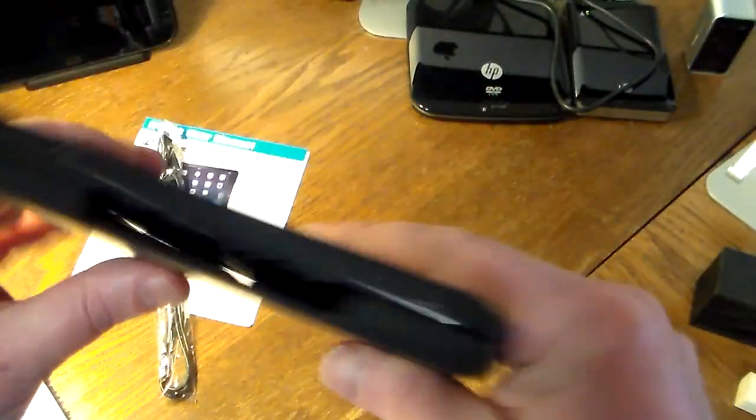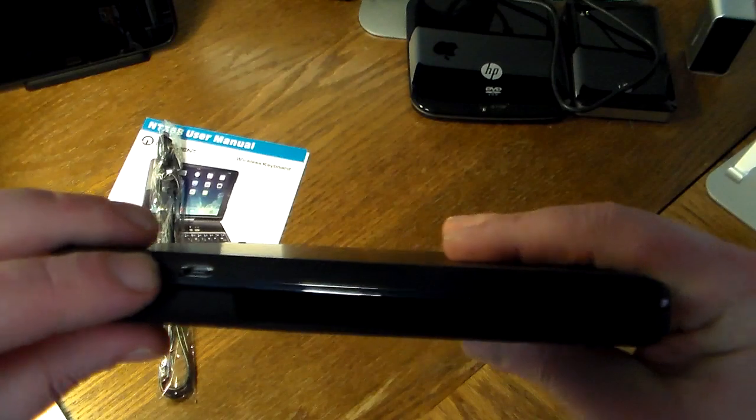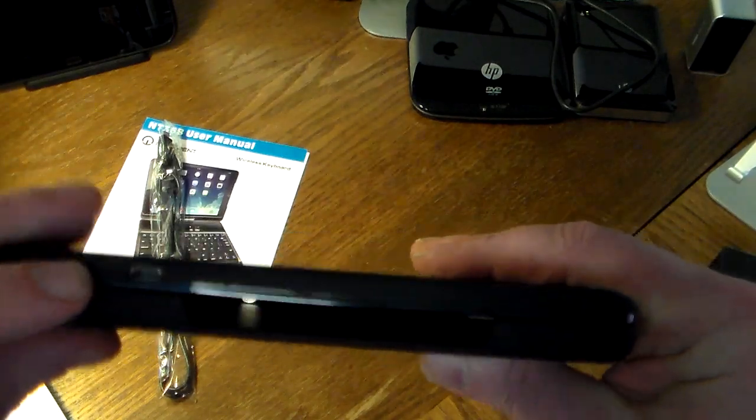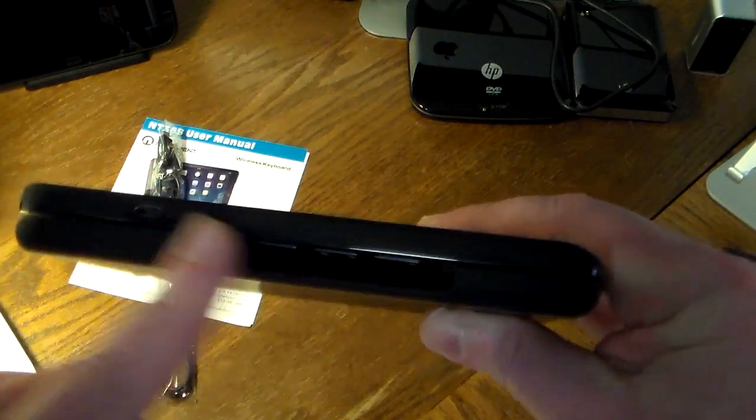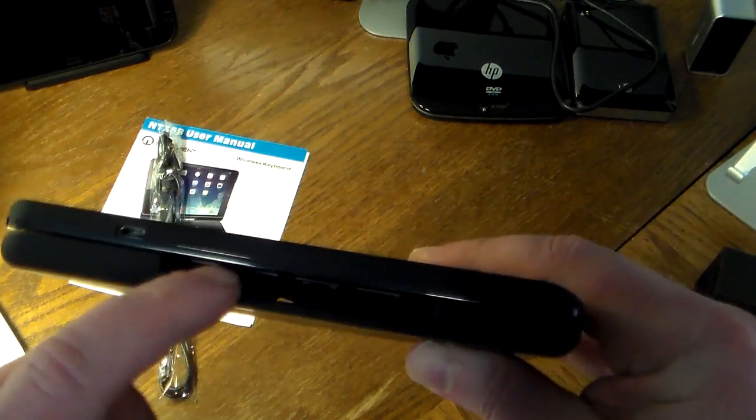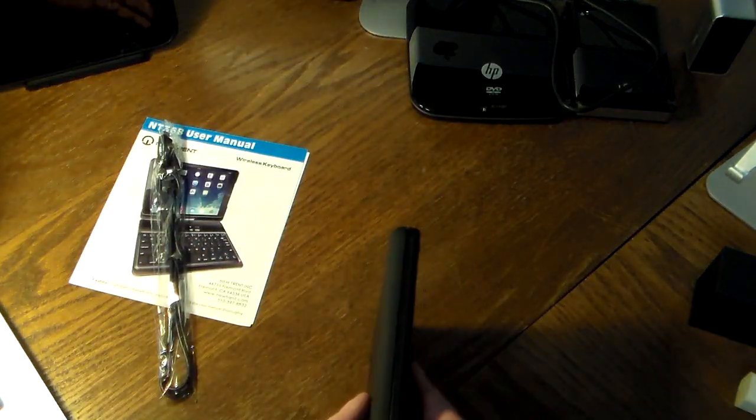On the top we have a cutout for the camera and all your ports and microphone. On the bottom we have the actual charger for the keyboard and an open area so you can get to your lightning adapter and speakers on your mini.